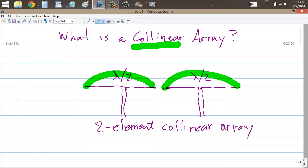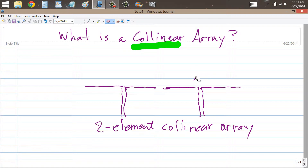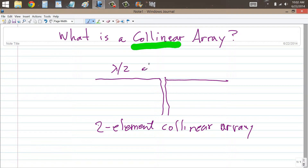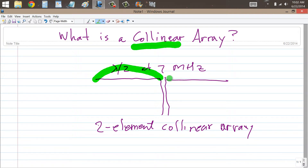Now there's another way to get this effect, and that's to operate a half-wave dipole antenna on its second harmonic frequency — that is, twice the fundamental frequency of the antenna. If you do that with an ordinary half-wave dipole antenna, suppose that the antenna is cut so that it is one-half wavelength at seven megahertz — that would be about 66 feet from end to end — and if you operate that on 14 megahertz, what you're going to get is a current distribution that looks just like the one I drew before. You'll have, in effect, the exact same two-element collinear array.